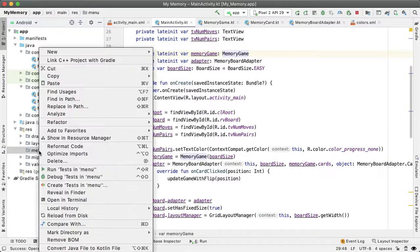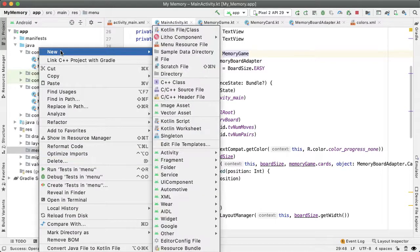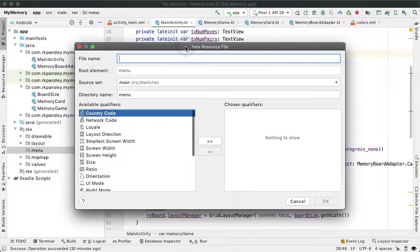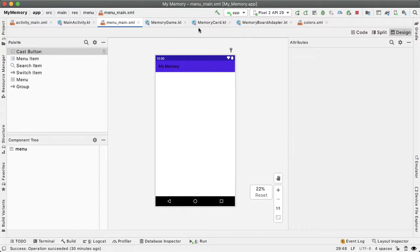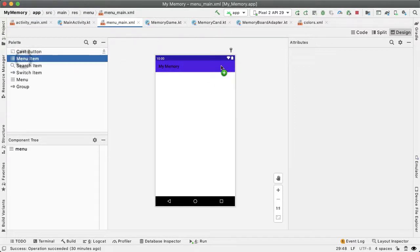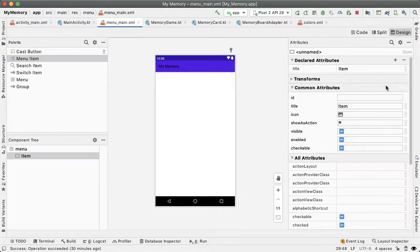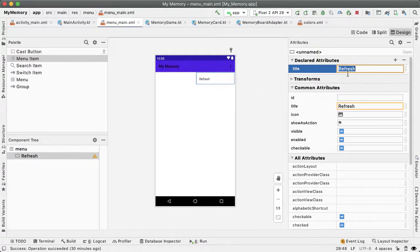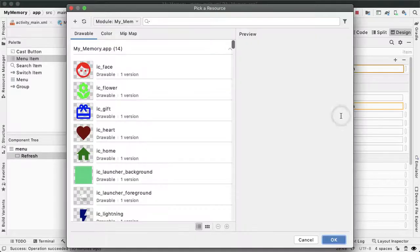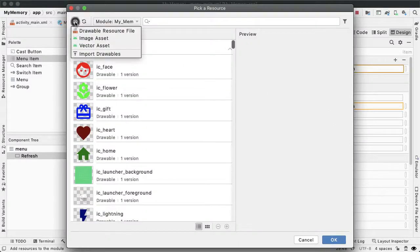Inside of this directory, we'll create a menu resource file called menu_main. Let's start out with just one menu item, we'll give this menu option a title of refresh. But we'd actually like for this action to have an icon associated with it.